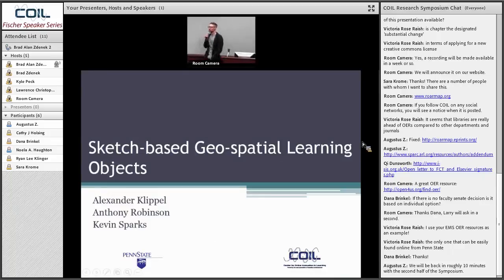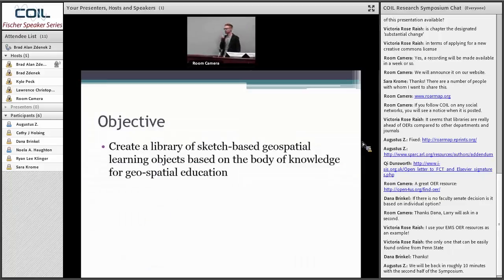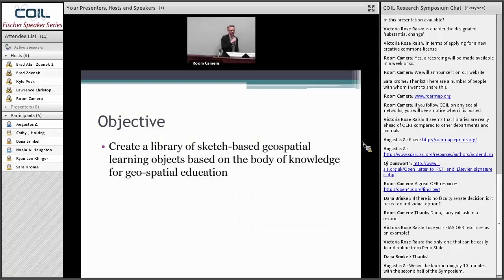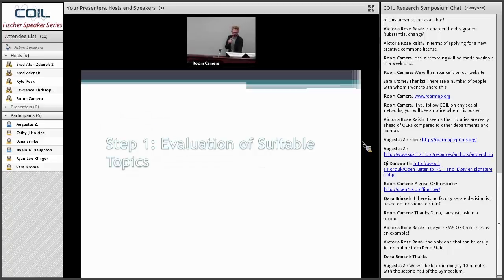I'm Kevin Sparks, a master's student here on behalf of Alex Klippel, from the geography department. I'm going to talk about sketch-based geospatial learning objects. In order to deliver dynamic rather than static educational content, our objective was to create a library of sketch-based learning objects for geospatial concepts to be made accessible for educators and students alike. To do this, we came up with a list of relevant topics.